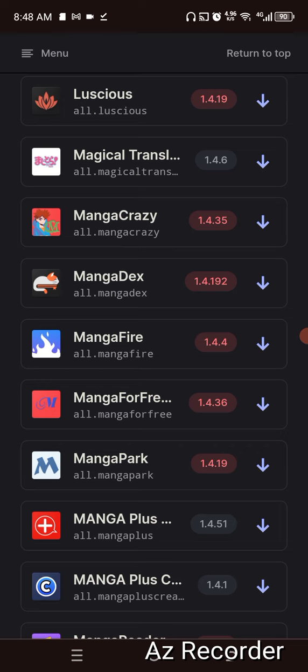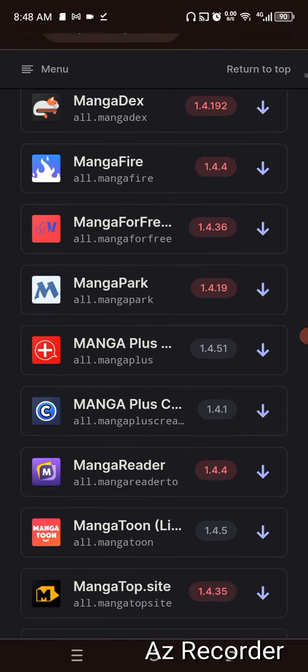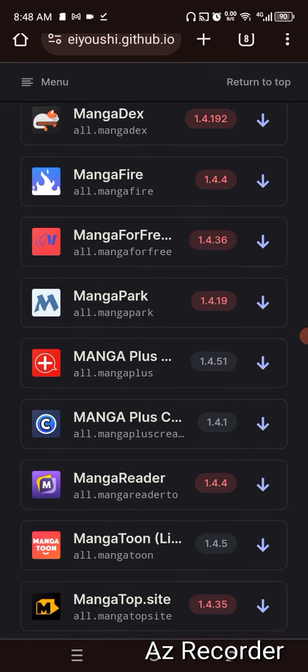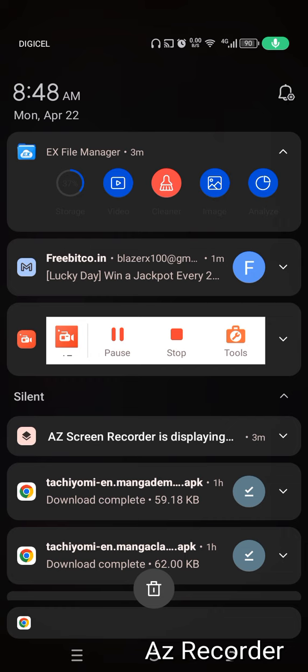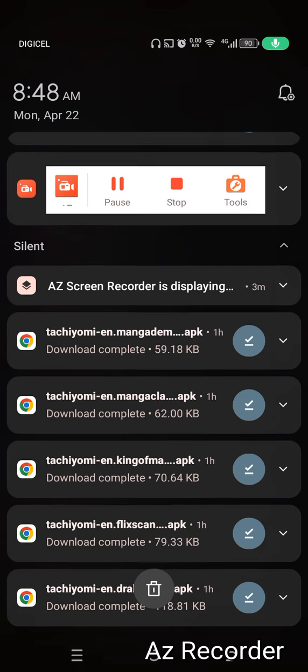You come here and click download. When you download it, it will come up in your top bar. You scroll down and see all your downloads.